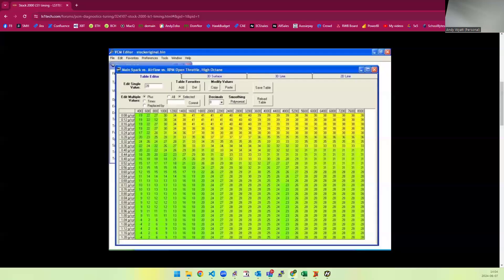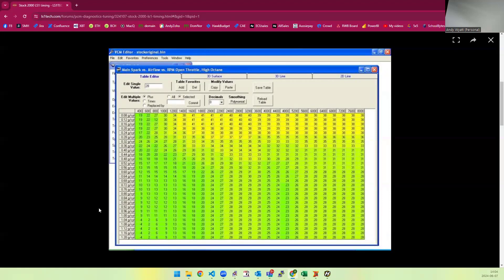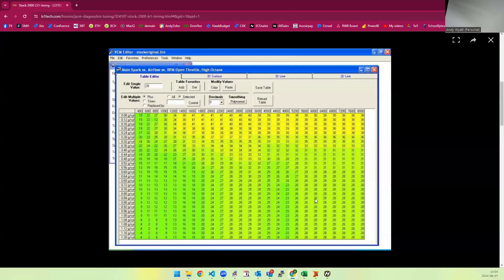Now I'll explain how grown-ups do it, grown-ups being the OEMs. They have as their load axis for the ignition timing an air mass per stroke, or they say per cylinder but it's per stroke per cylinder. And so the more air mass you have per cylinder, the less ignition timing you have.